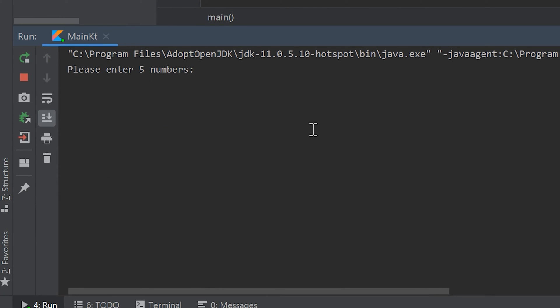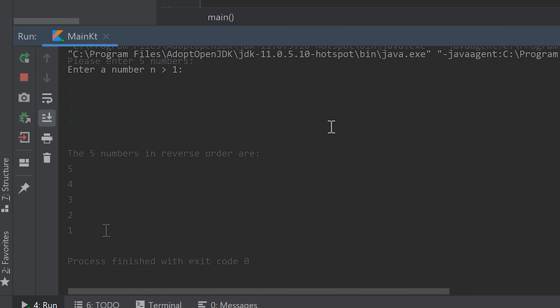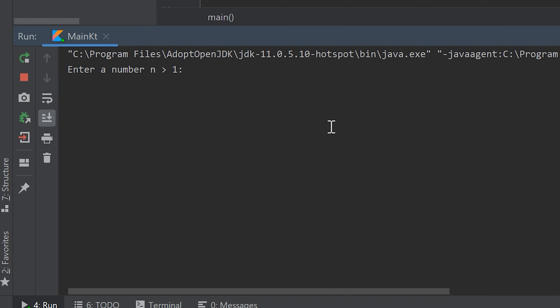For the homework of this video, the easier version is to let the user enter 5 numbers, save them in a list, and then print those 5 numbers in reverse order. The harder version is to let the user enter a number n greater than 1, then calculate and print the first n Fibonacci numbers.